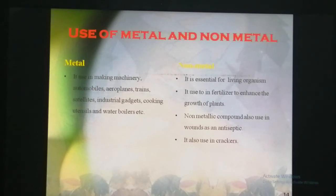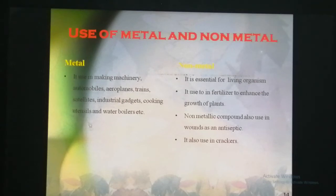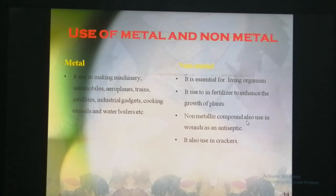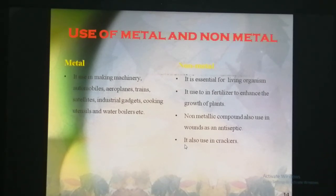Let's talk about the uses of metals and non-metals. Metals are used in making machines, automobiles, aeroplanes, trains, satellites, industrial gadgets, cooking utensils, and water boilers. Non-metals are essential for the survival of living organisms and are also used in fertilizers to enhance the growth of plants. Non-metallic compounds are also used in wounds as antiseptics, and non-metals are also used in making crackers.